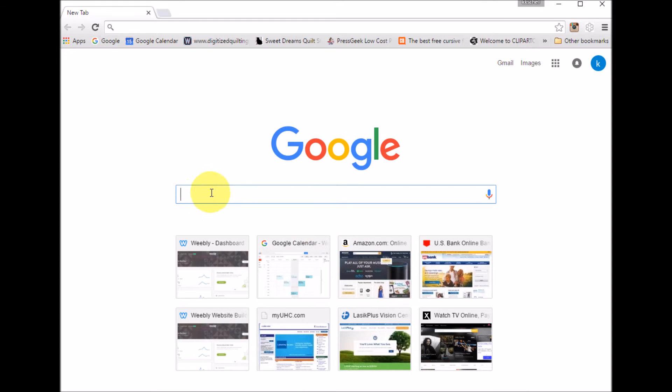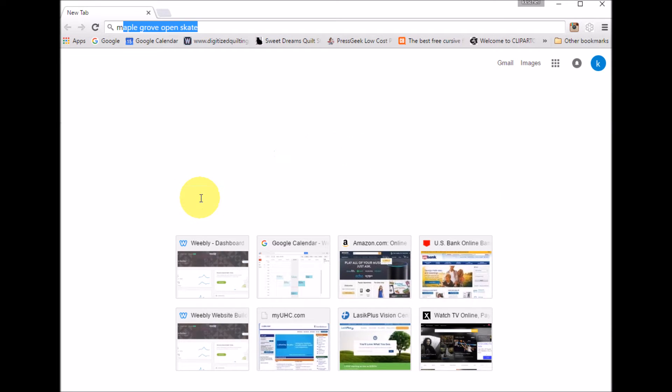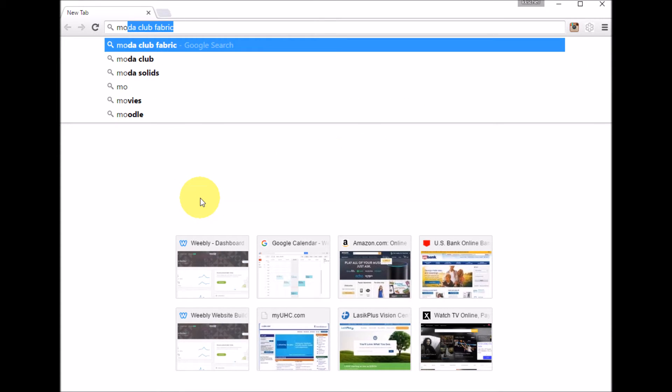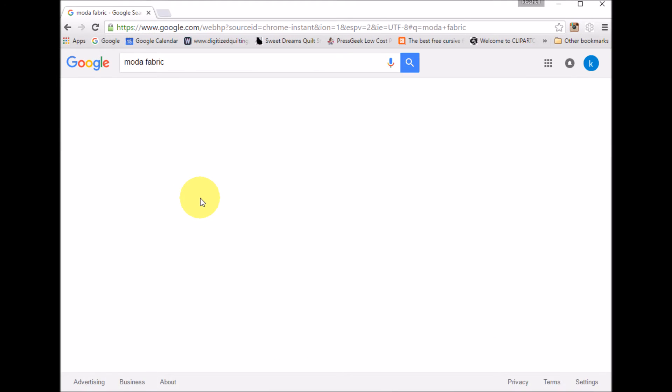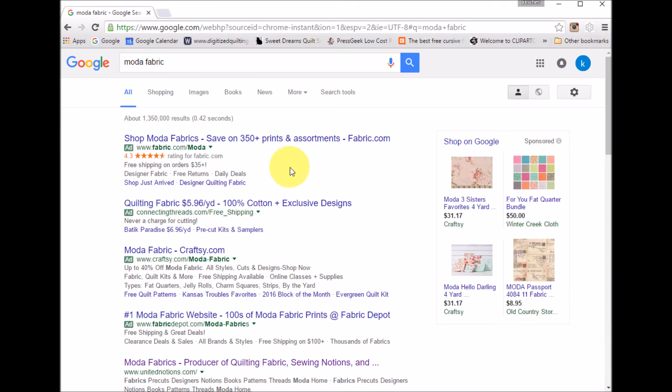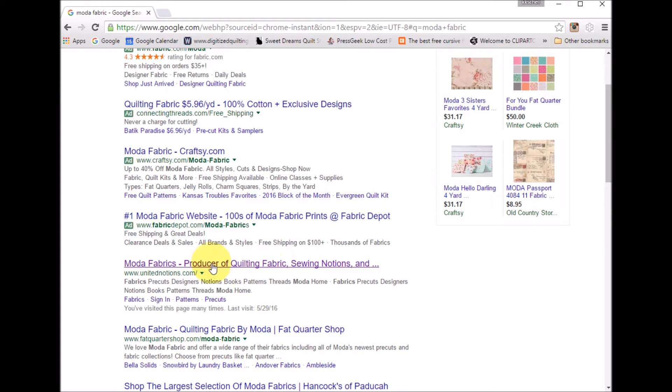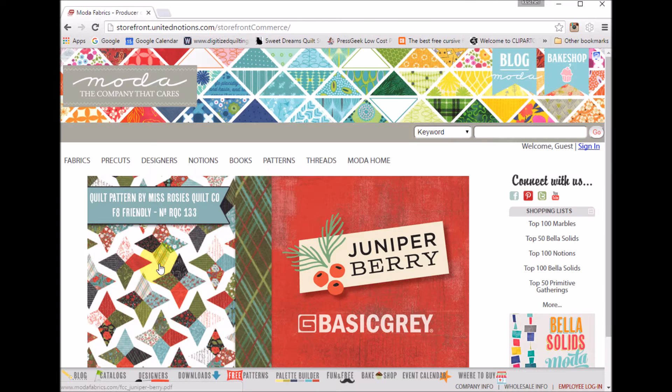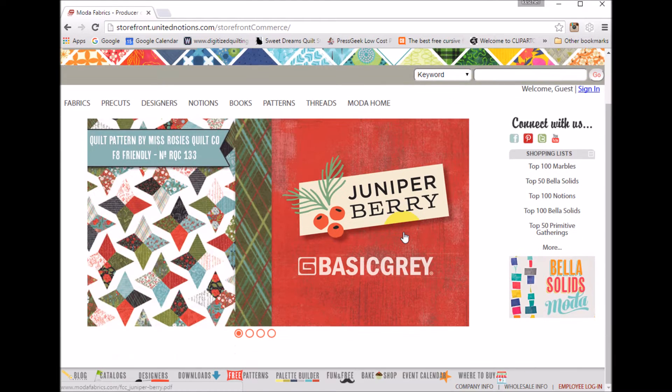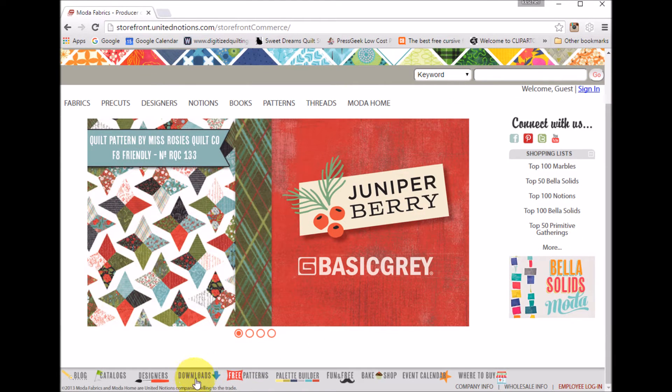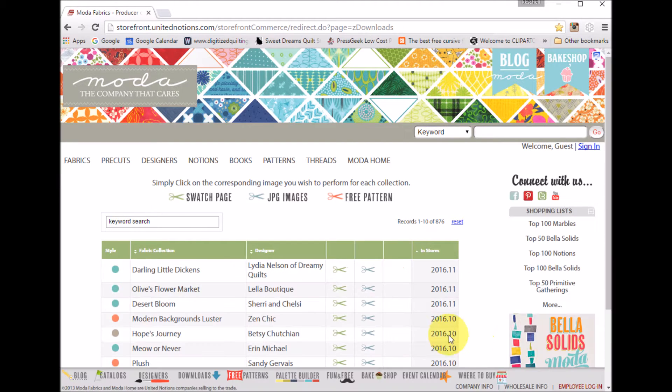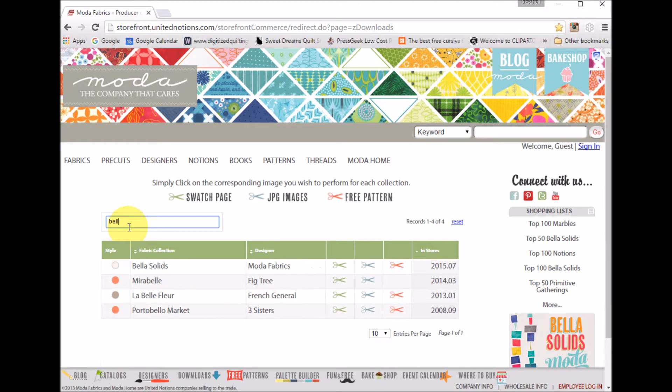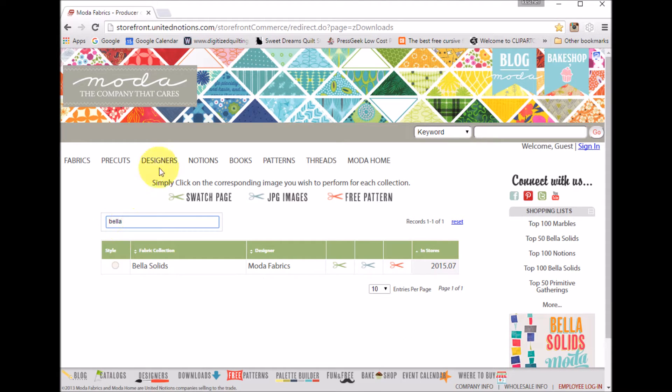I'm going to start by bringing in the Bella Solid collection from Moda. So I'm going to do a search for Moda Fabric and I can find on the website their United Notions site. I'm going to click on that and at the bottom you can see there is a download section. Go ahead and click on that and this includes all of their collections.